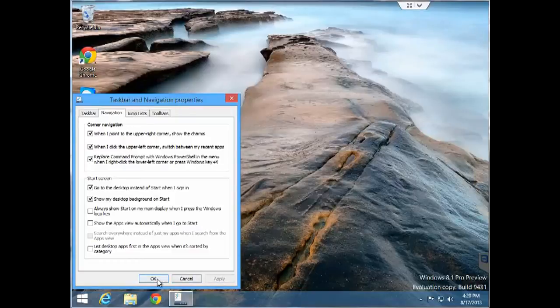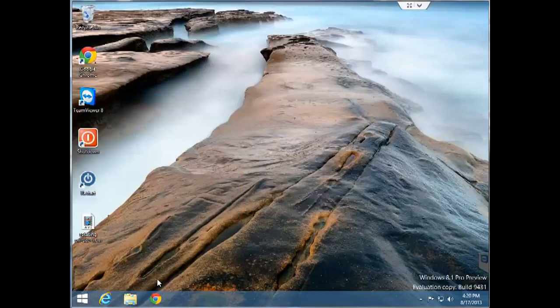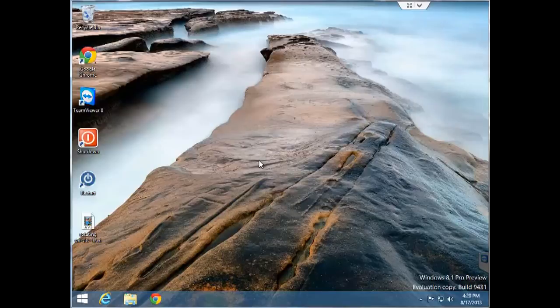And the next time you restart or start your Windows 8.1 PC, you'll be presented with the desktop view after logging in instead of the start screen.